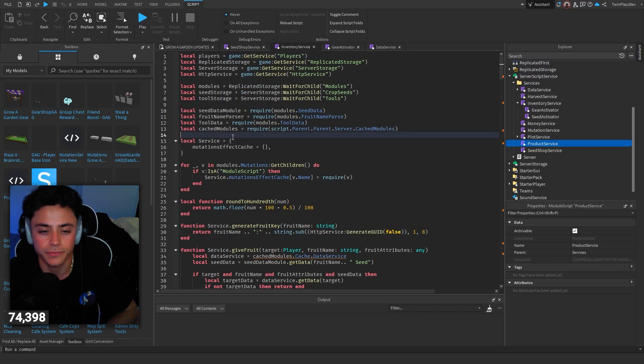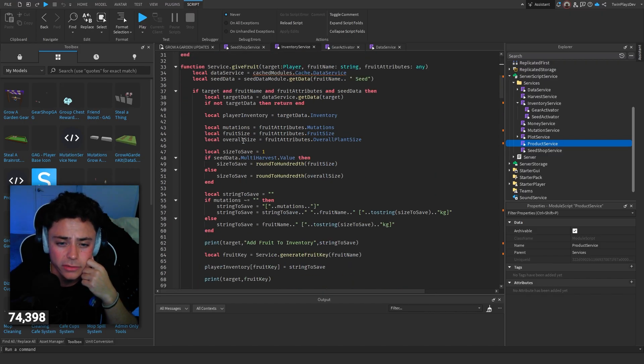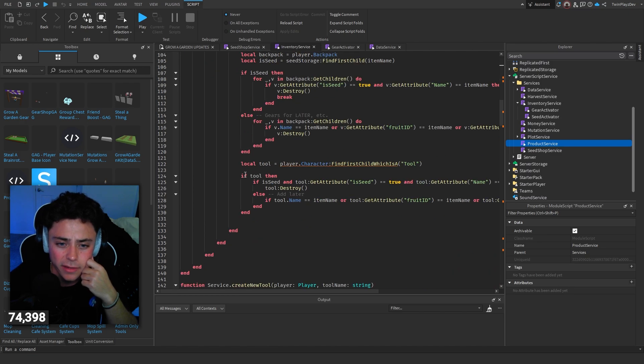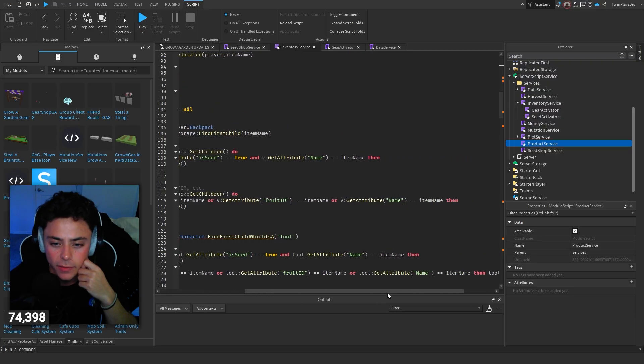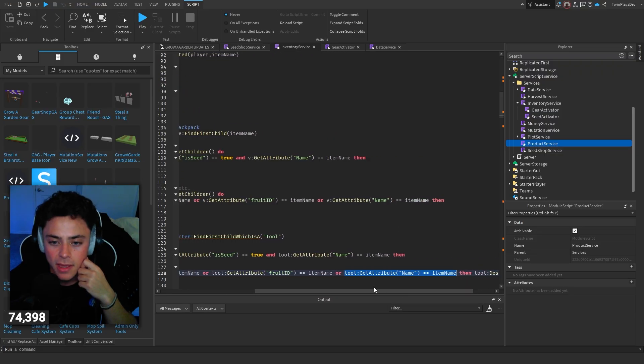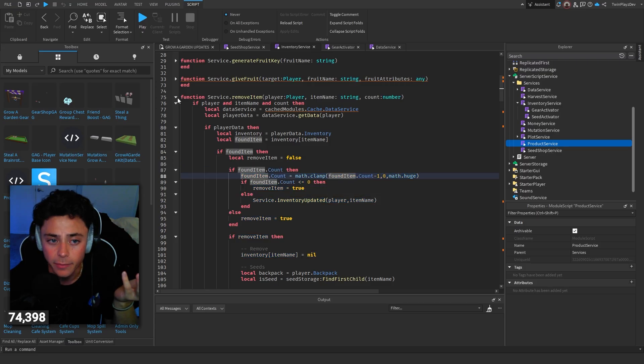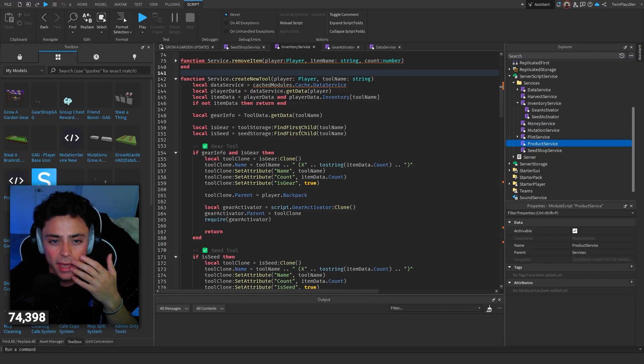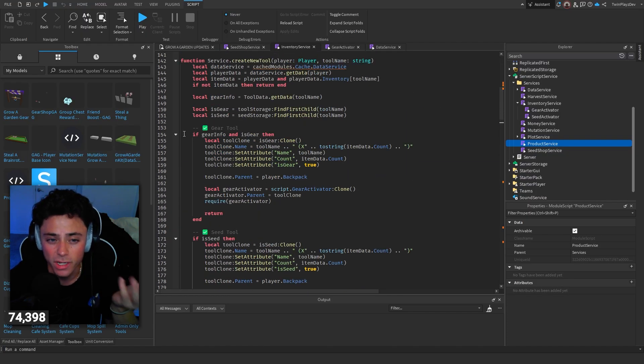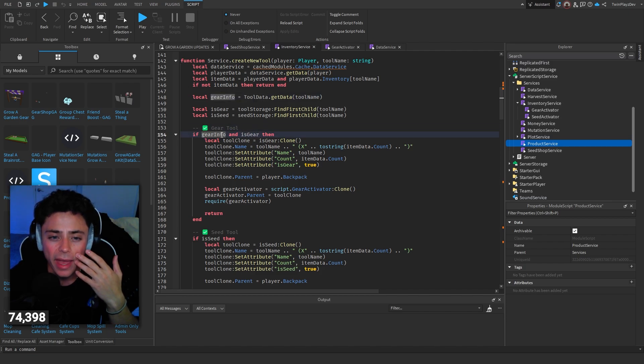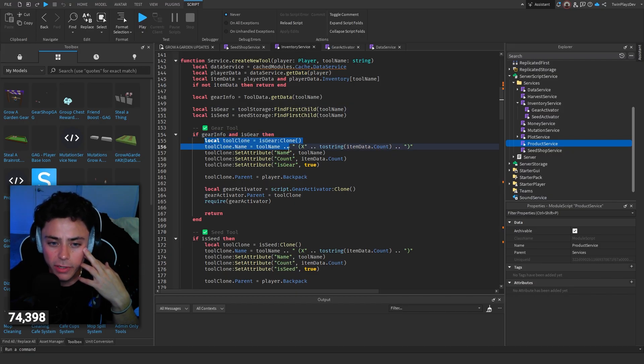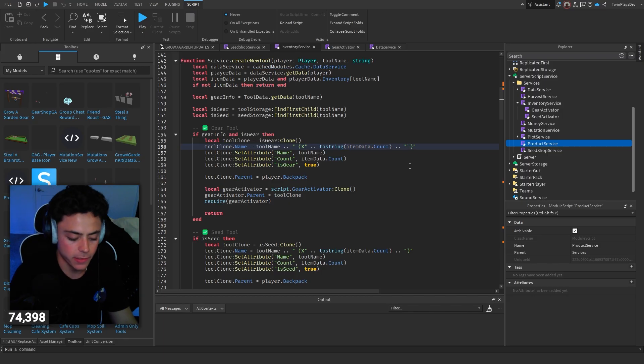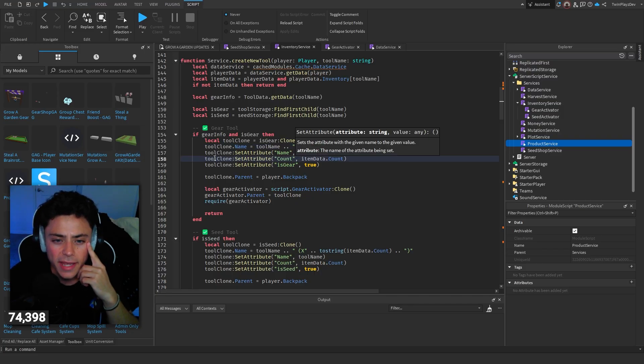And then inventory service. Yeah. So we changed a lot over here. Give fruit. We didn't touch. Remove item. We did touch, I think. Yeah, I came to just checking if it's tool. So like, yeah, right here, we did tool name attribute. So we're just checking and making sure that we get the attribute name and if it equals the item name, we're going to remove it. But we also want to check that the found, the item count is less than or equal to zero. Create new tool. Basically we're just going to go through this and create a new tool. So this was the more of the portion that we created.